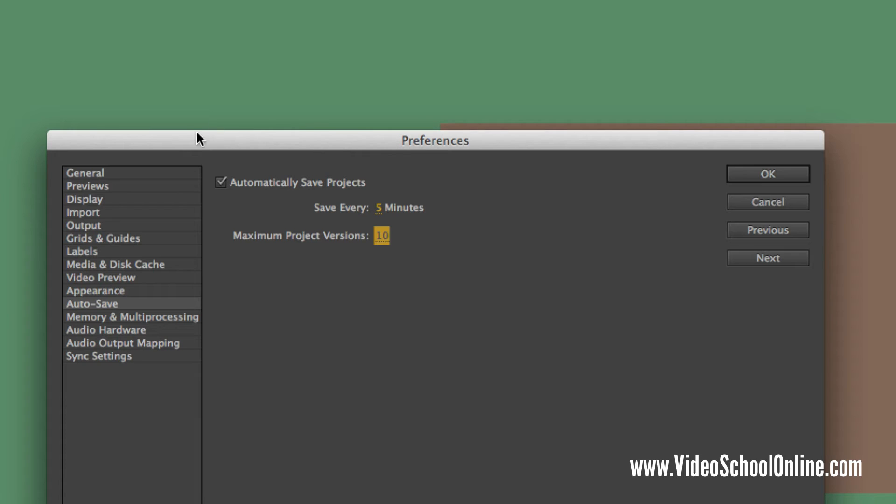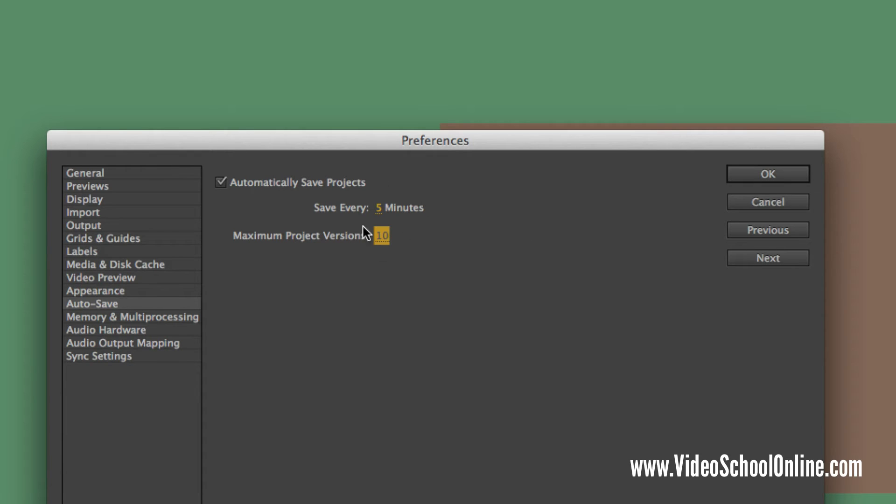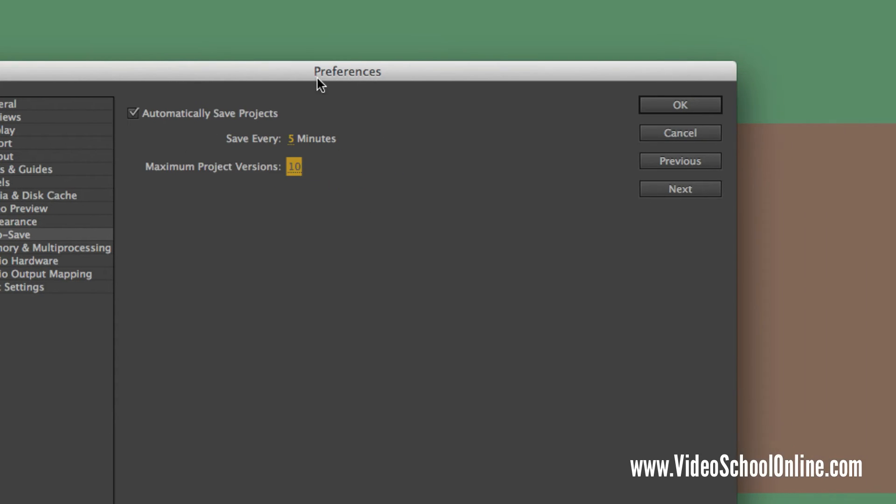Unless you're working on it for a couple days and you think you're gonna have to go back to a previous version from yesterday's work or this morning, six hours ago, if you're working on it for six hours straight, I would say you don't need to clog up your computer with that kind of autosave.